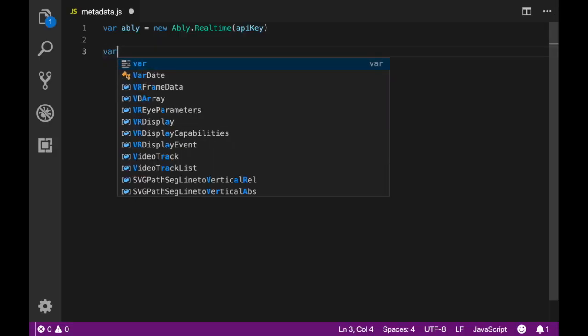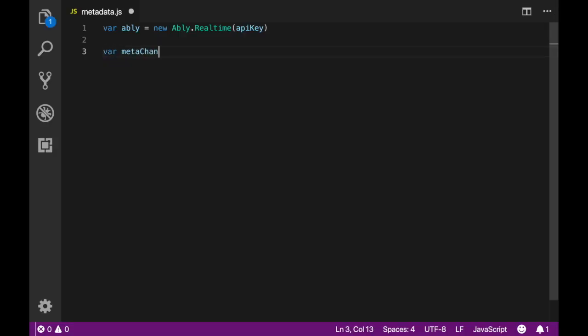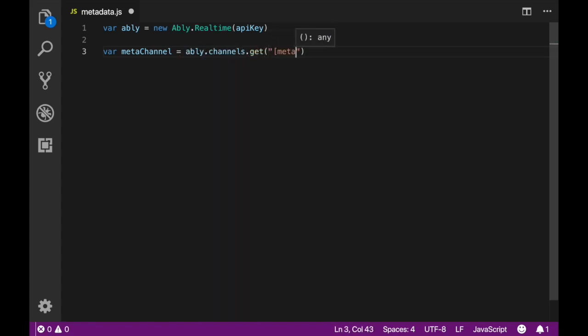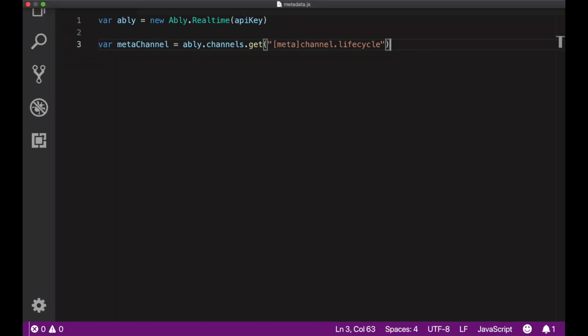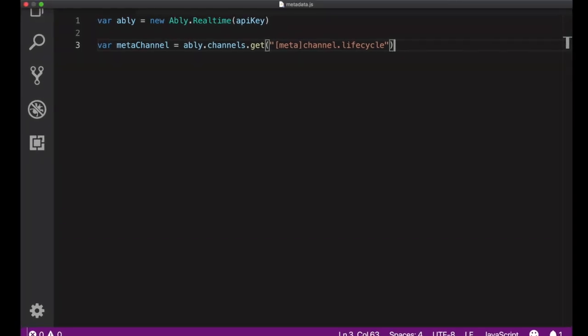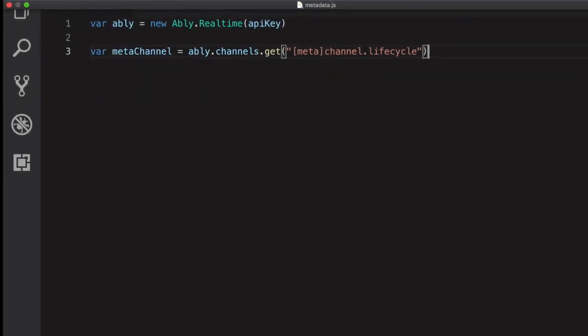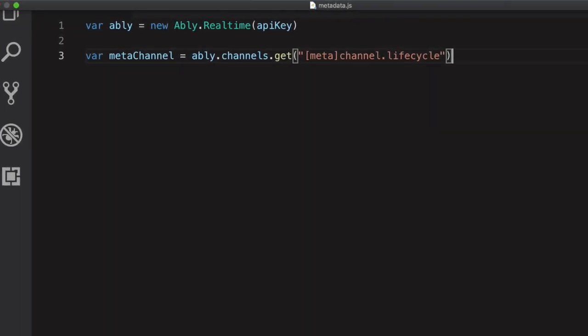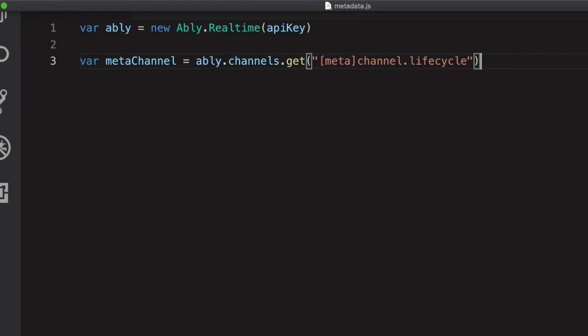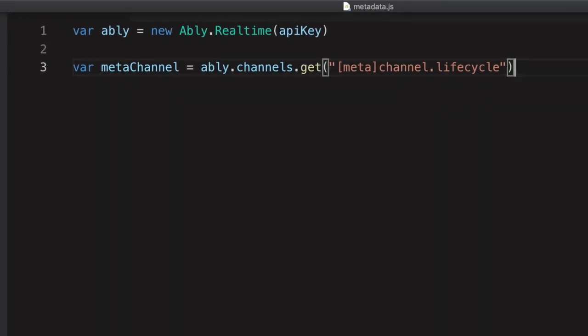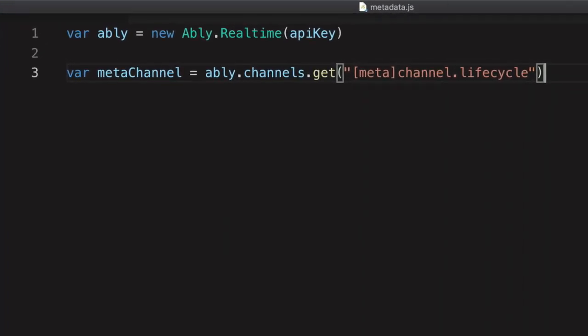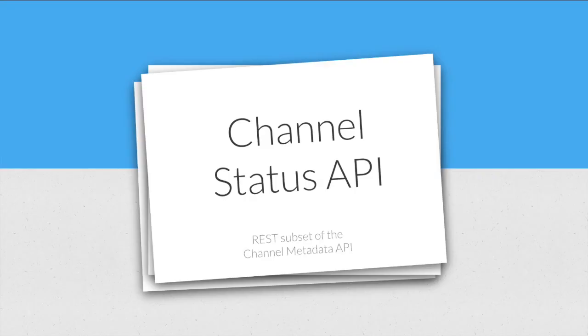You can obtain this Metadata by attaching to a specific channel from your Ably app. This channel is identified by Metachannel.lifecycle. You can either subscribe to this channel to receive updates when the Metadata changes or simply request it via REST whenever you need to know the status of your app. The REST subset of the Channel Metadata API is called the Channel Status API.